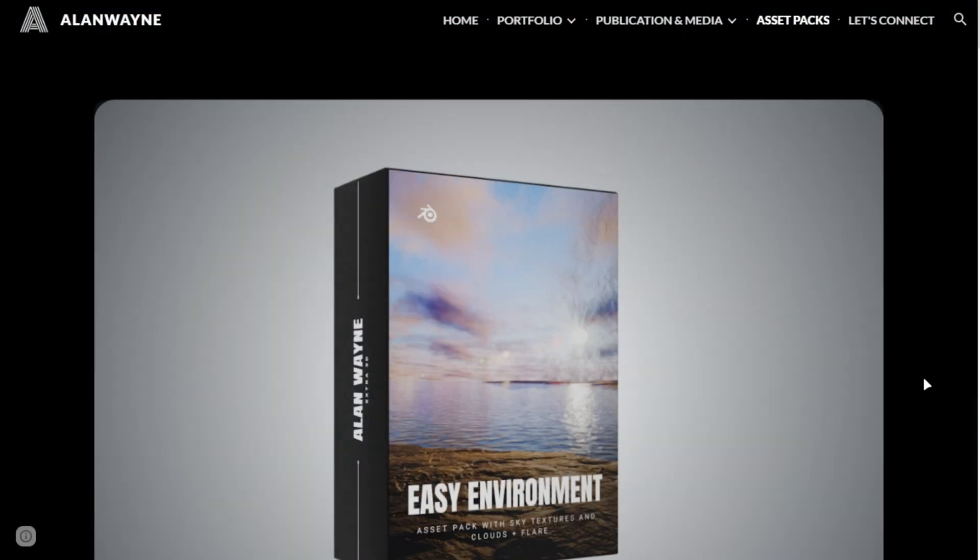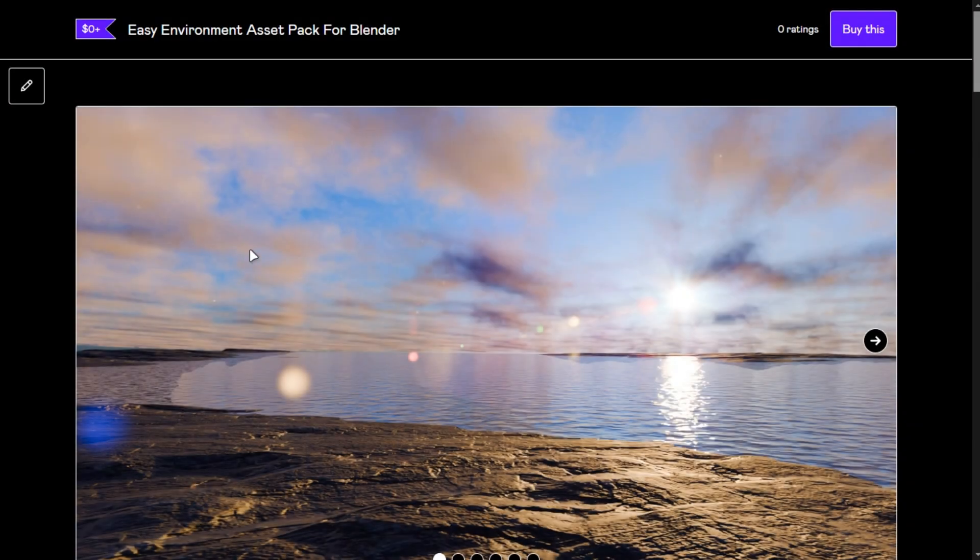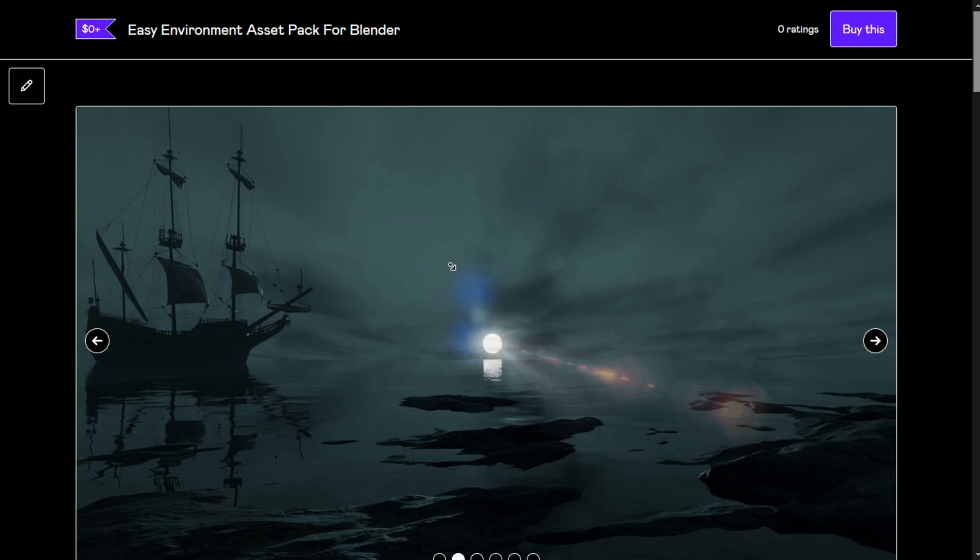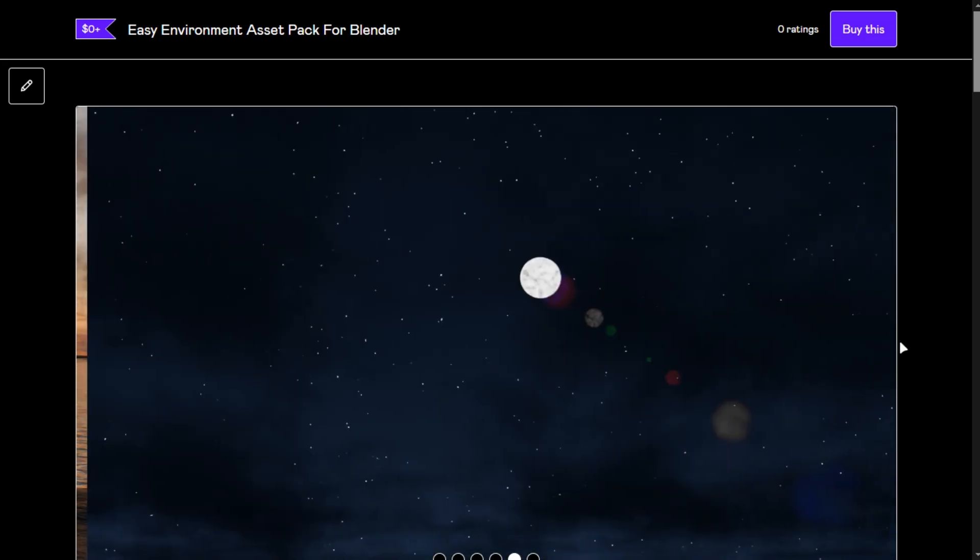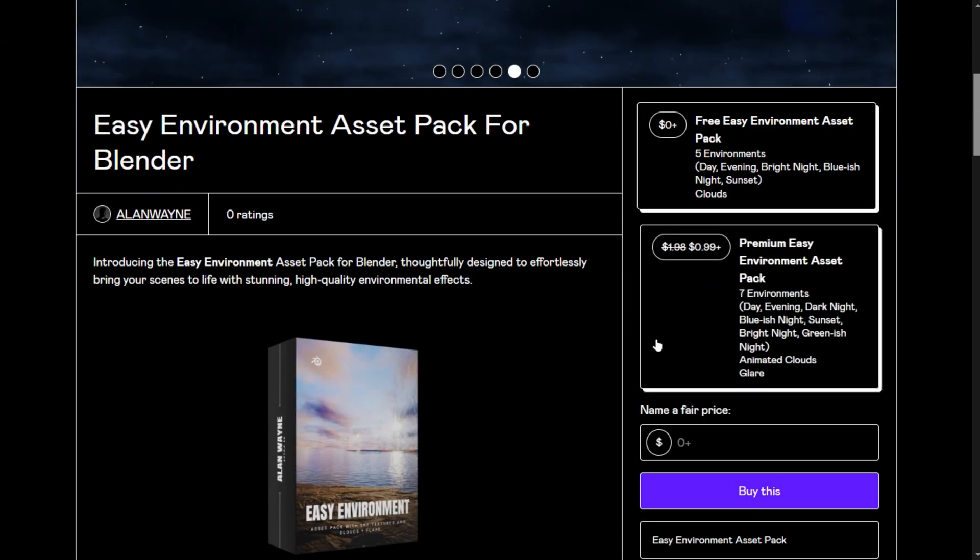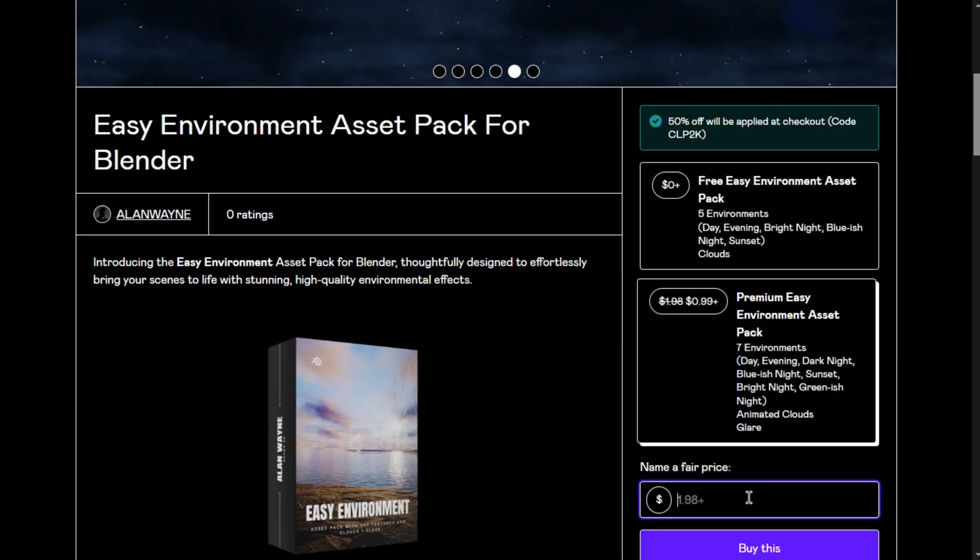Go into the asset section and click on Easy Environment. If you want to support the channel, get the premium version for 50% off. I'm going to get the premium version, but the procedure is the same for the free one.